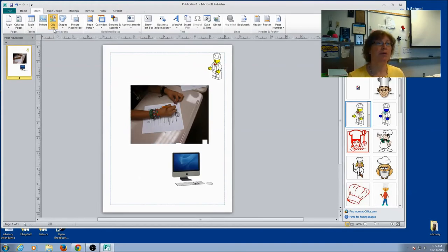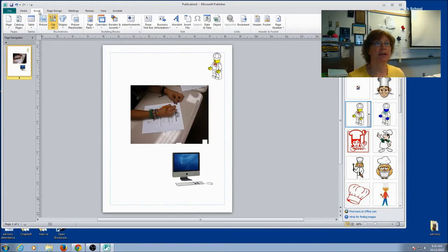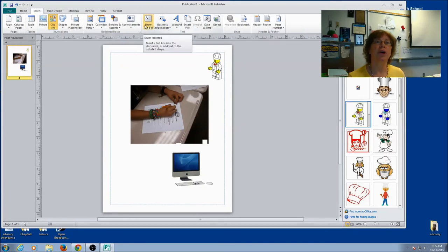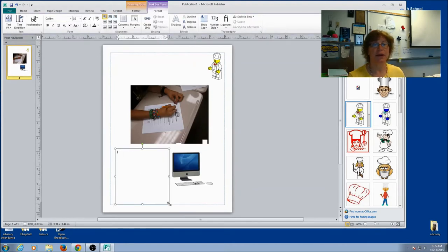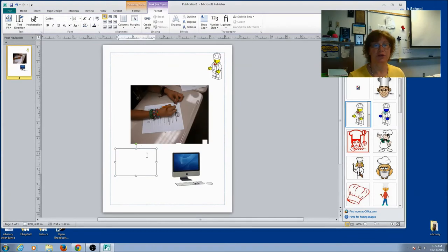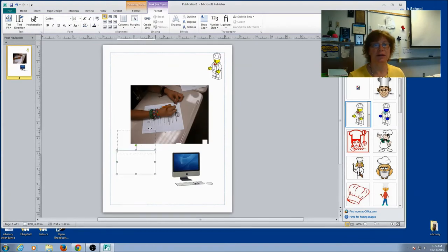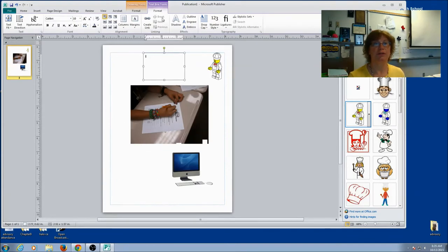Now, maybe I want to add some text. That would be useful. I'm going to once again come to my Insert key. And you'll see Draw Text Box. When I click on it, I'm actually going to draw a box where I want the text to go. This box has handles. So I can always resize it, move it, and just about anything I want to do.